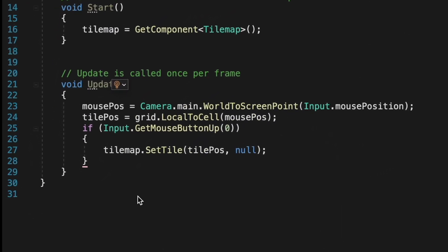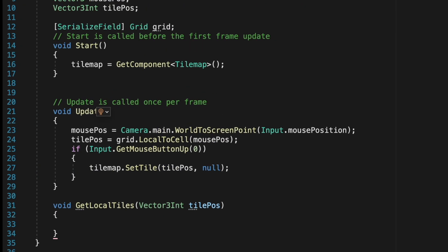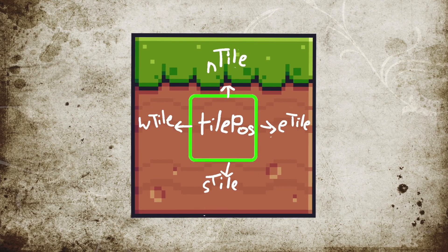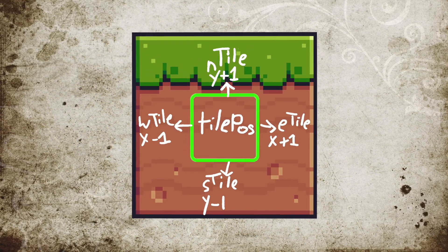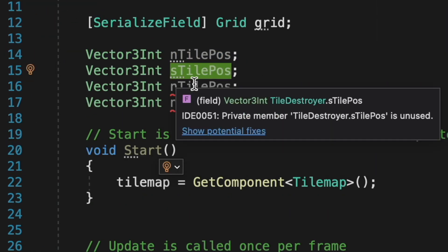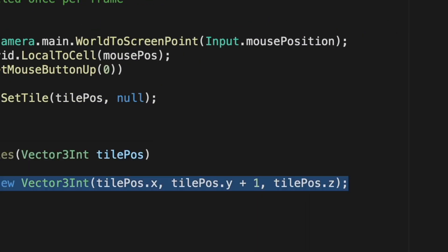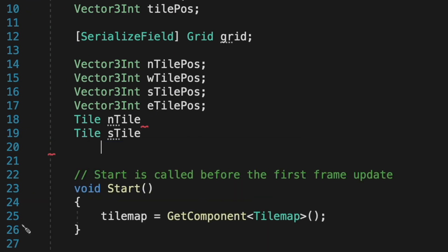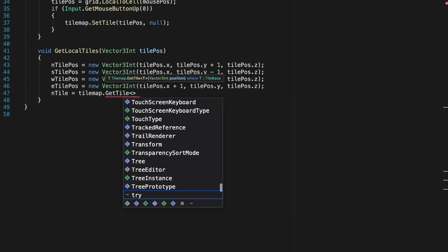Next, let's create a new function called GetLocalTiles. We're going to create four tile positions and tile variables for the blocks surrounding the middle destroyed tile. We'll find their positions by utilizing the main tilePosition and subtracting and adding from there. Let's create Vector3Int variables for all the local tiles and modify the tilePosition to get us to their positions. We also need to create tile variables for them, so make those and use TileMap.GetTile with the positions to find the actual tiles.